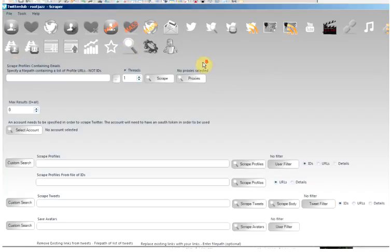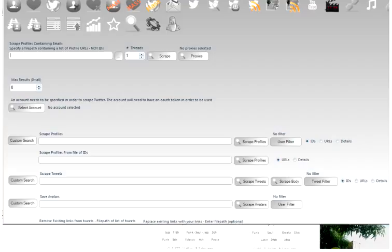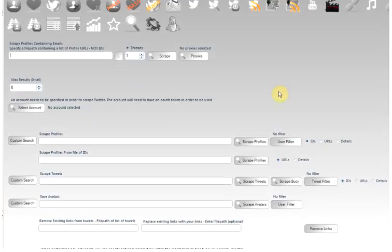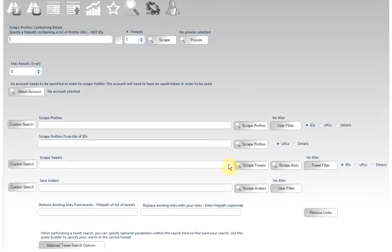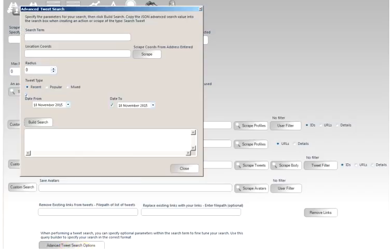What you can do is filter that automatically via the search. If we come to the Scrape tab, just to make the view a bit bigger for you here. So on the Scrape tab indicated by the menu icon here at the bottom, Advanced Tweet Search Options. Click that.